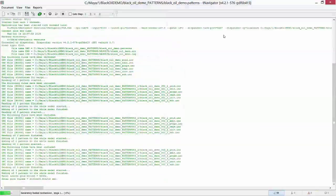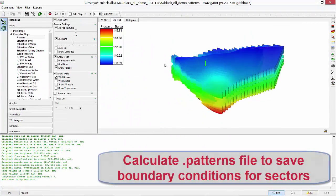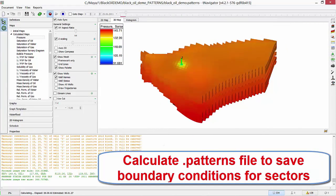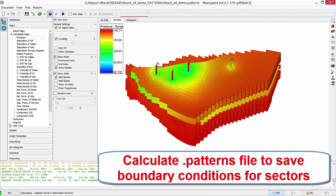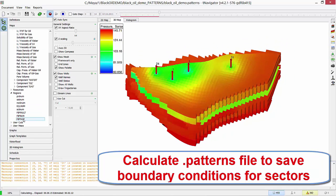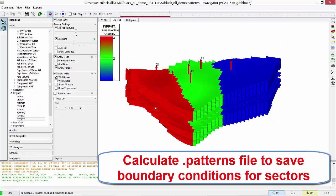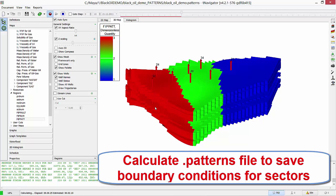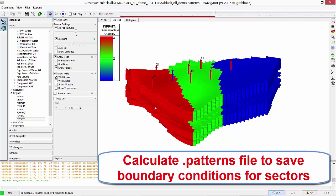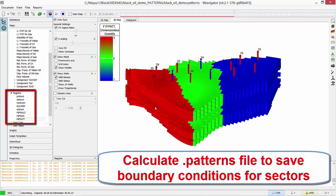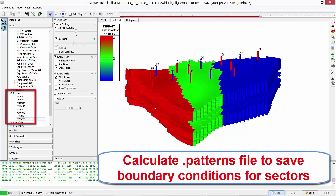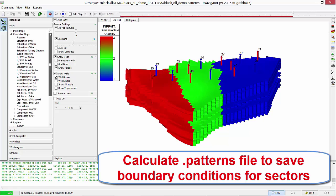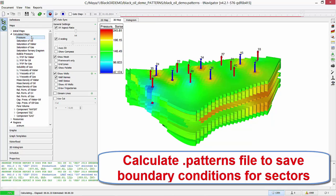We open the .patterns file, run it, and wait till the end. If this file isn't calculated, model parts don't have boundary conditions, and we can run them only with zero boundary conditions. Go to Regions, FEEP, POT, to see our sectors. After calculations, close the Patterns file.